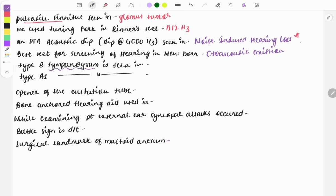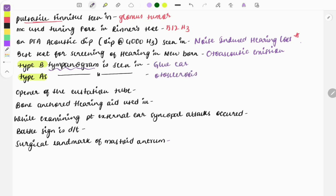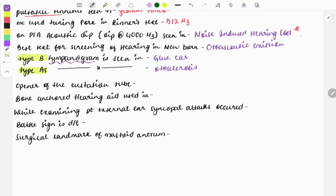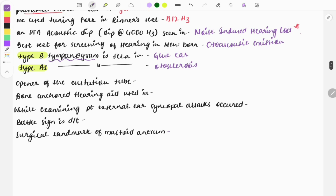Tympanogram is also a very important topic. The two main findings you need to remember are Type B and Type As. Type B is seen in glomus tumor, and Type As is seen in otosclerosis.